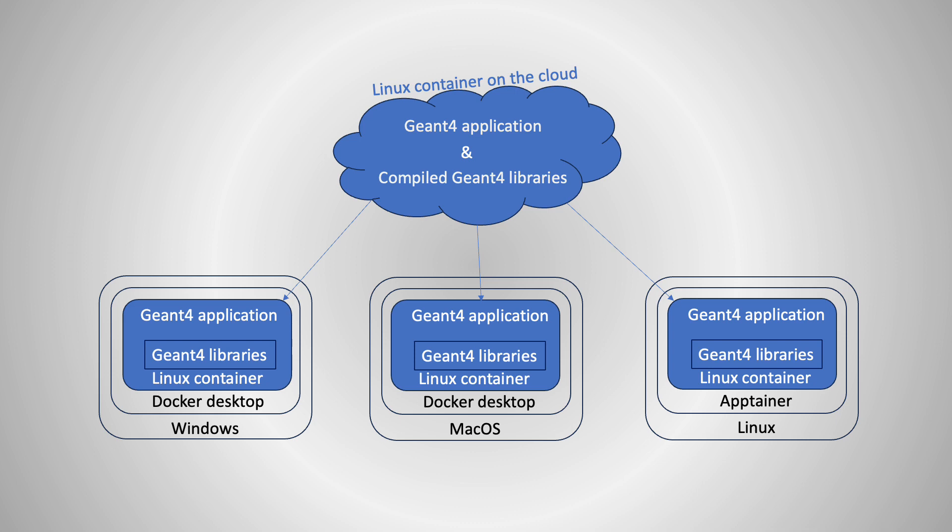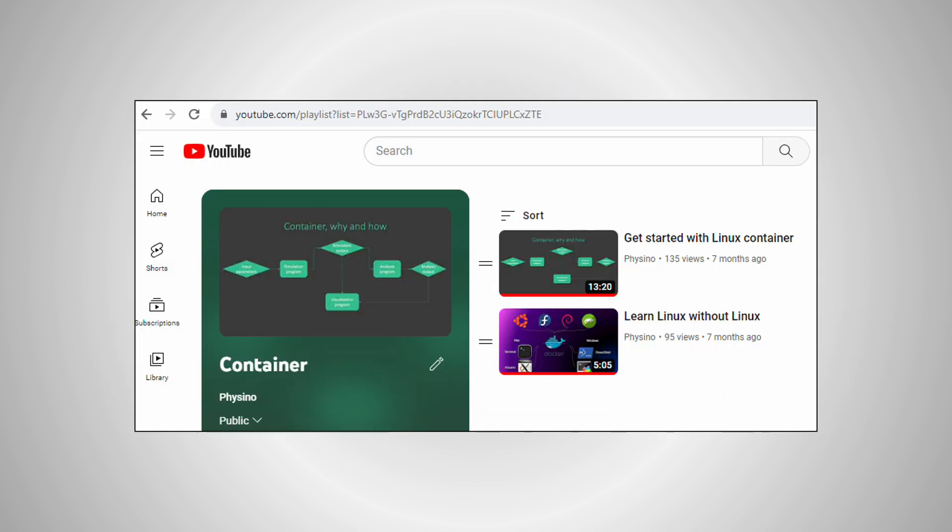I'll make another video to talk about that separately. When I update my settings on the cloud, you can use these programs to pull the new container to your machine to benefit from the update. If you want to know more about the idea behind containers and how to install Docker Desktop, please check my playlist container.